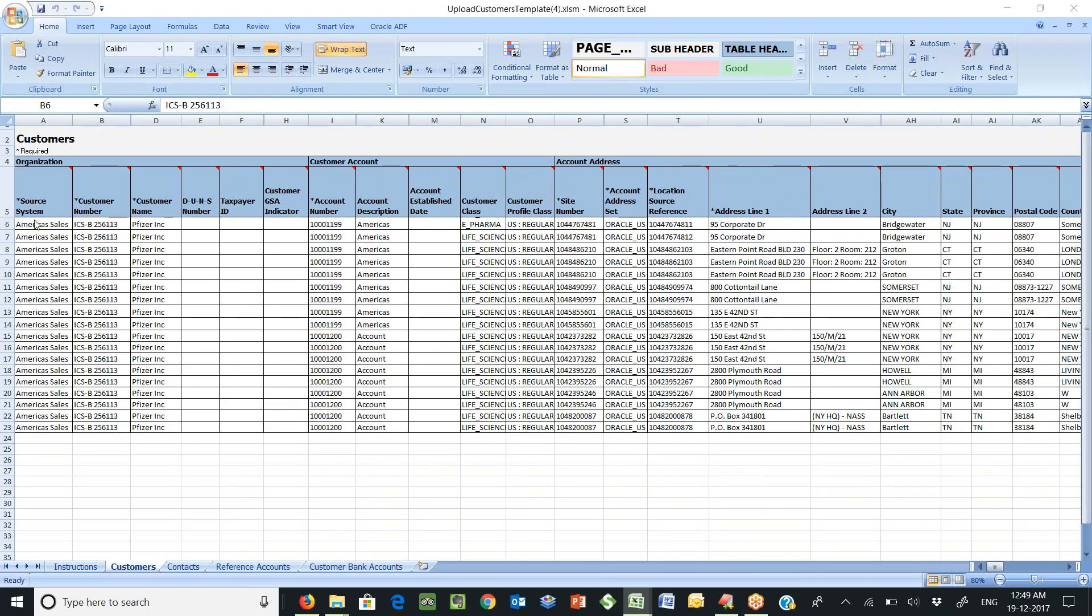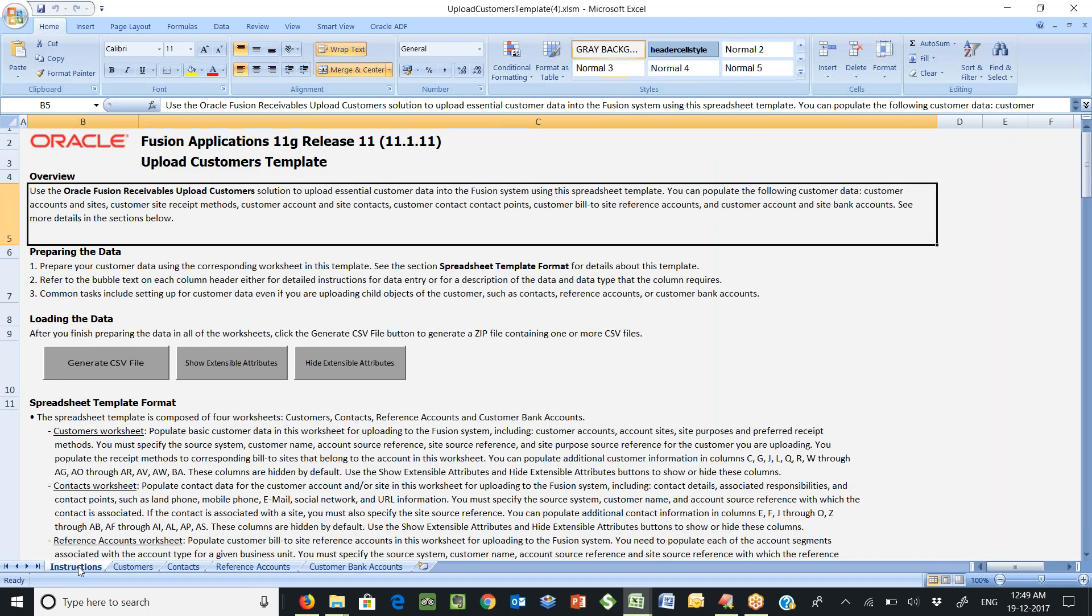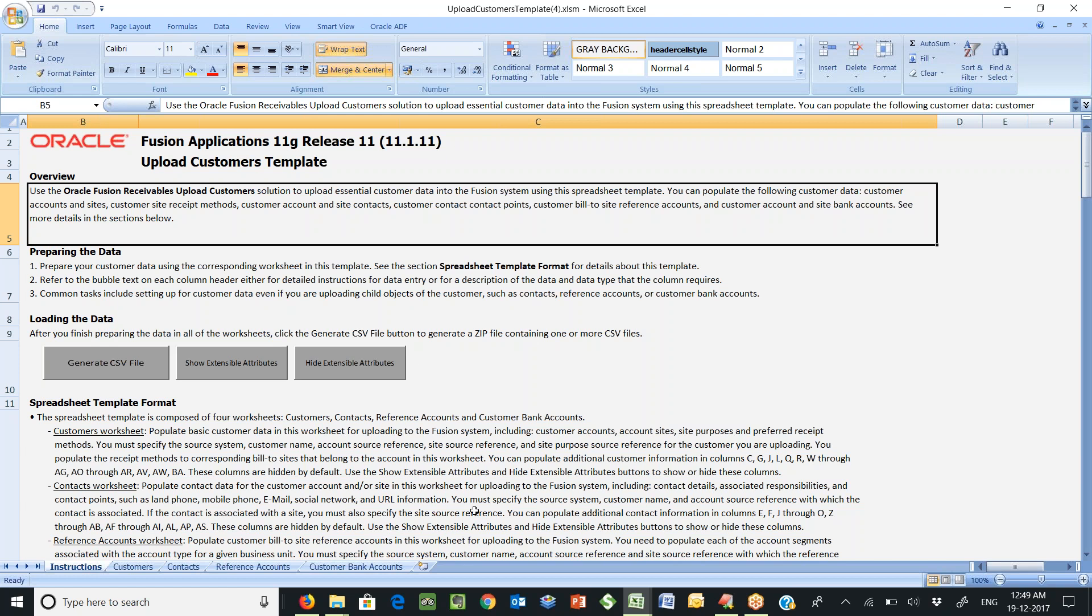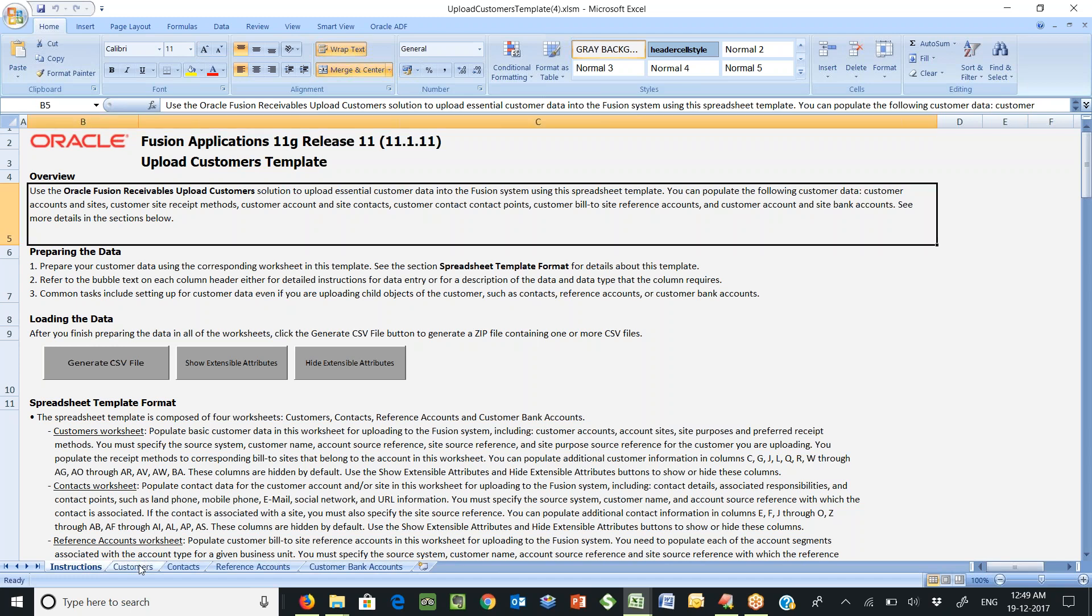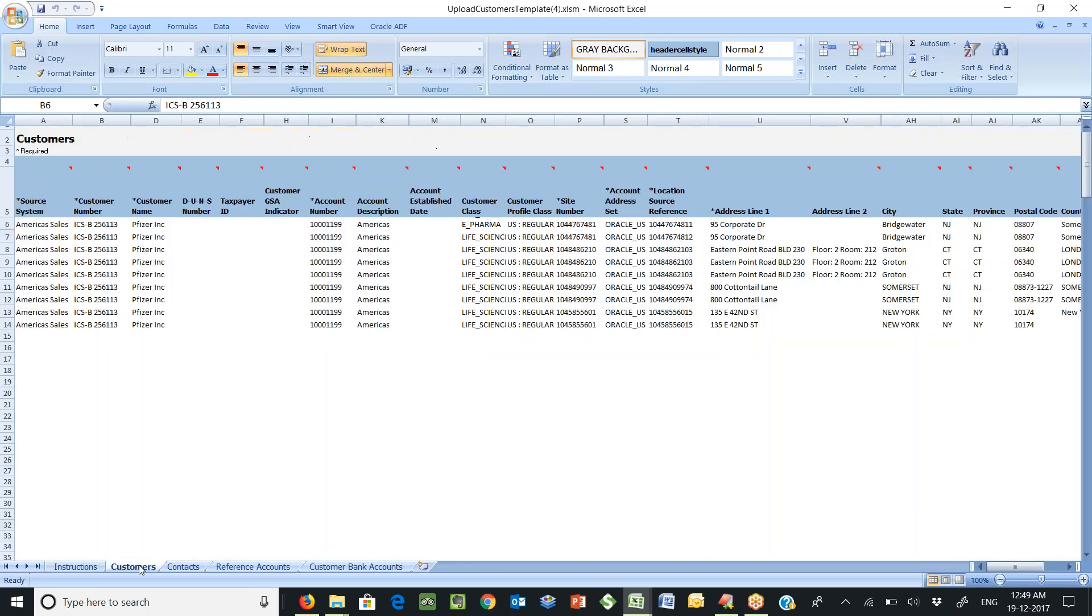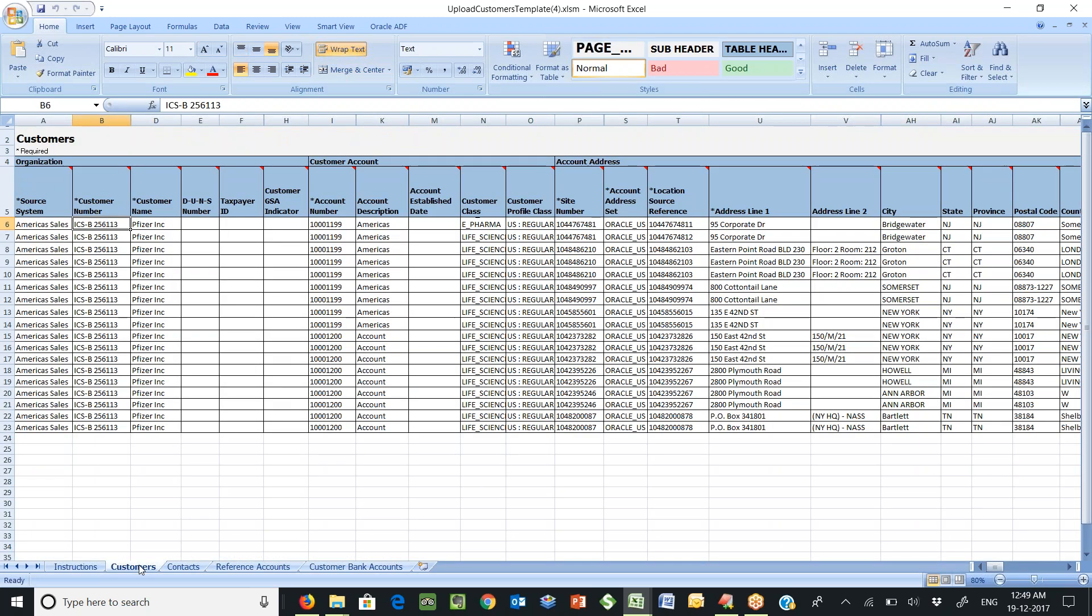This is how the template looks like. It has got five worksheets. Instruction tells about the spreadsheet template format and how to prepare the data and load the data and generate a CSV file and all the steps to load the file into Fusion. The other worksheet includes customer which has got some sample data.